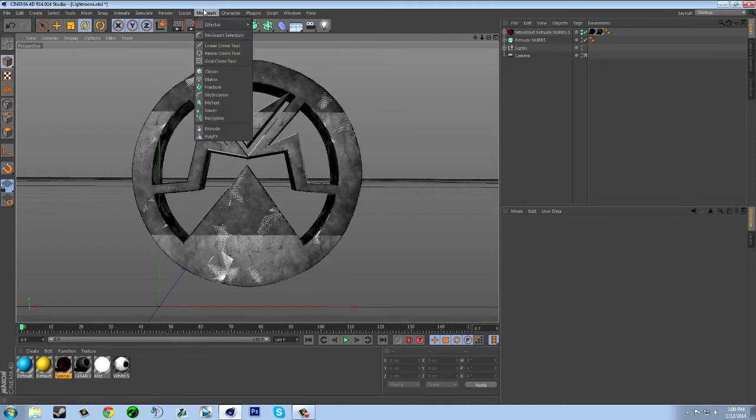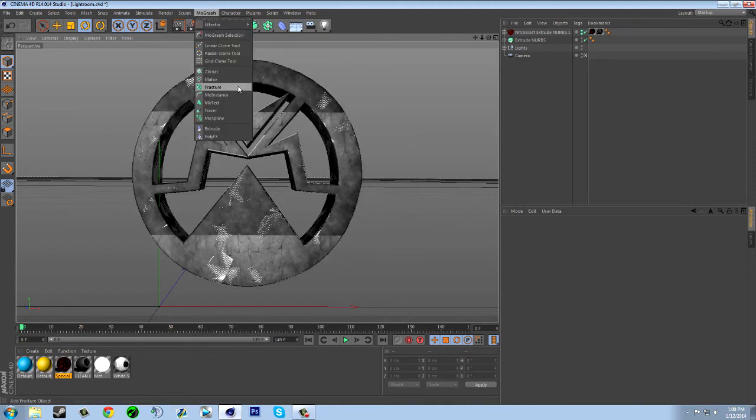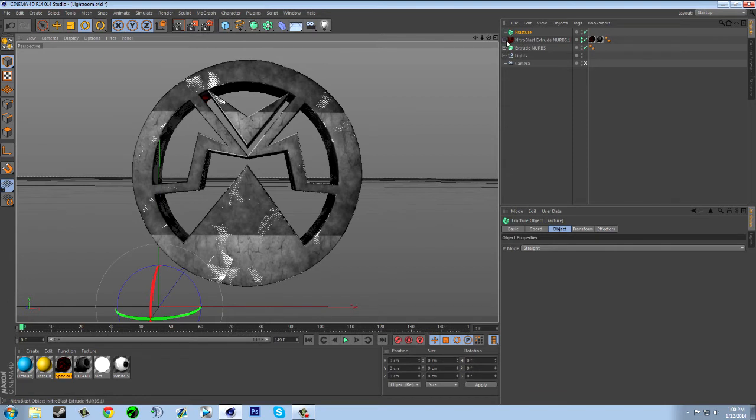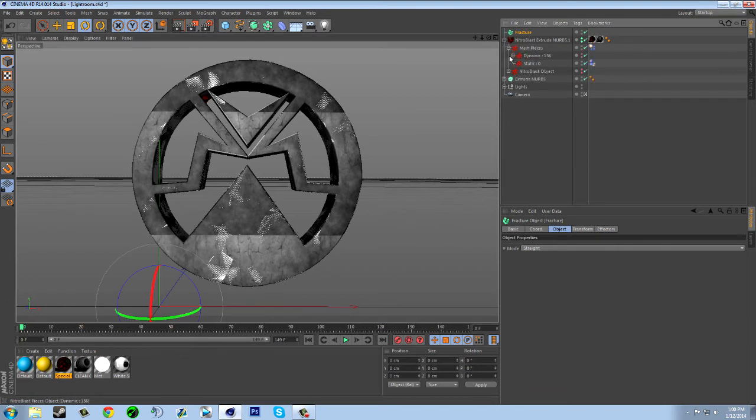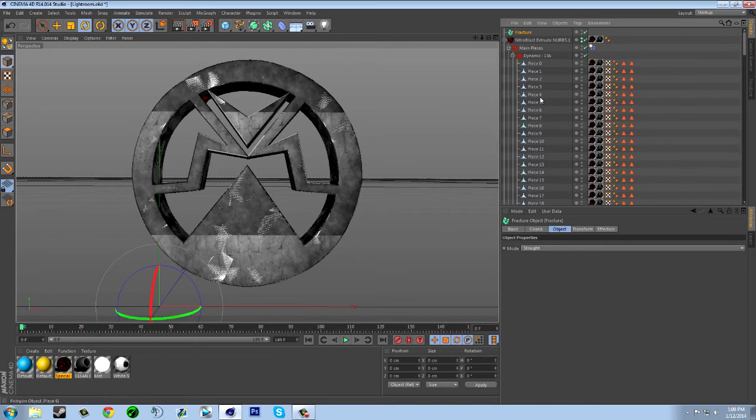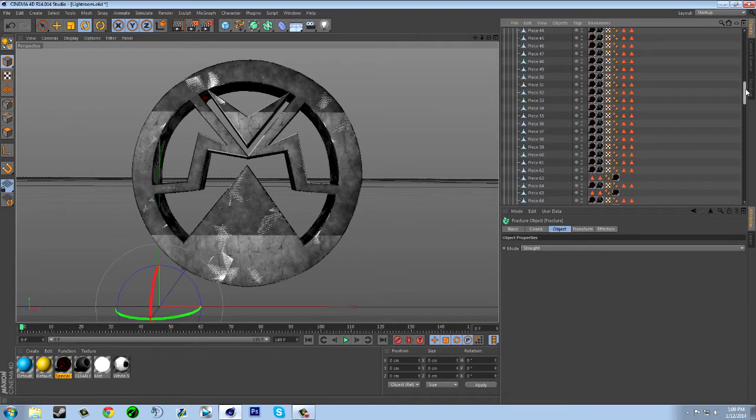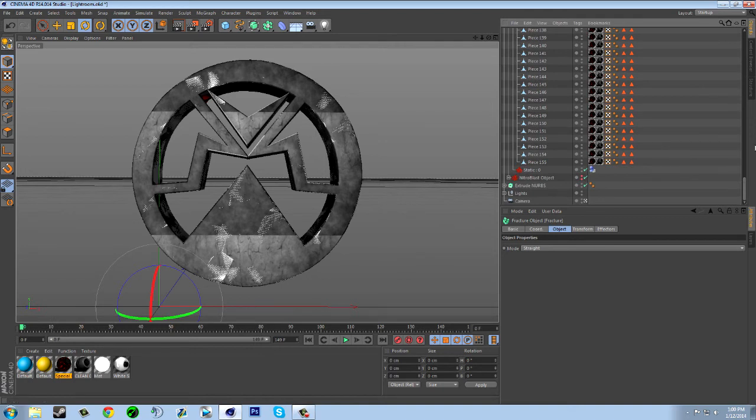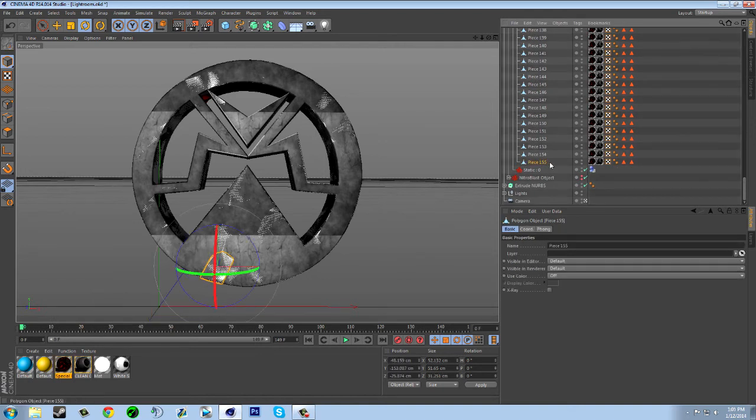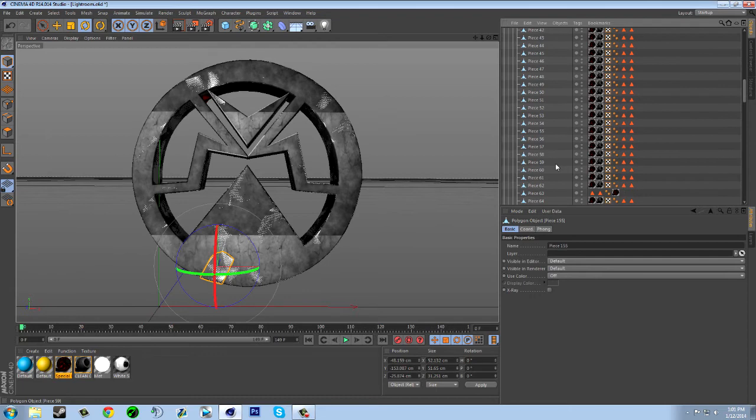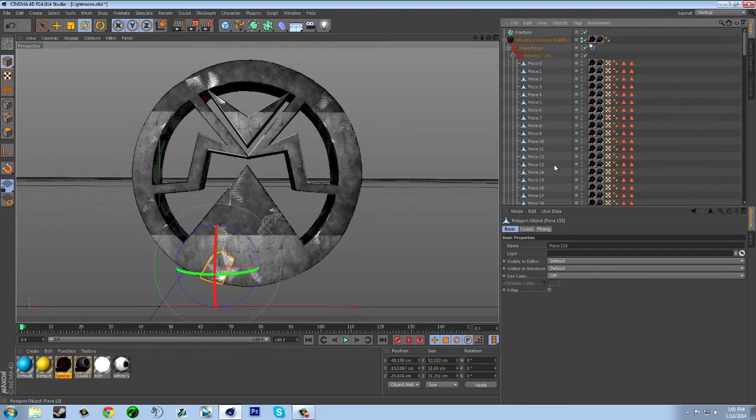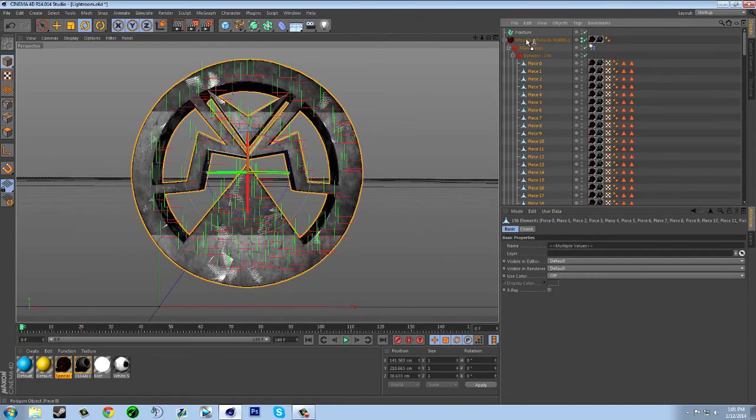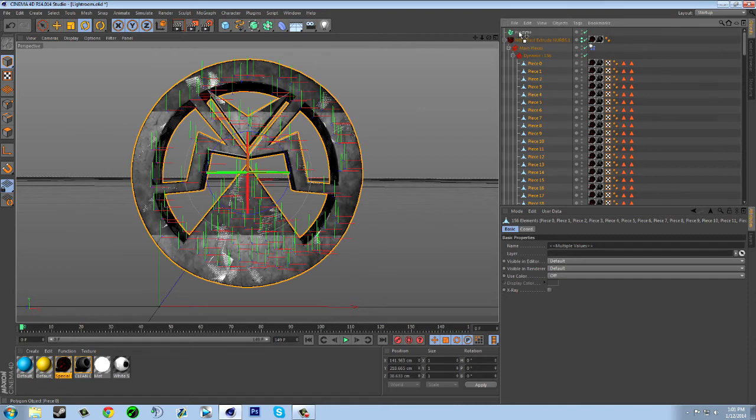these pieces. Now here's a quick way of putting them all in Fracture: you just select 155 or however many pieces you set, go to the zero piece, and then drag it up to the Fracture until you see the arrow pointing down. That means it's putting it in the Fracture. Now it's in the Fracture and you see all these pieces with red and